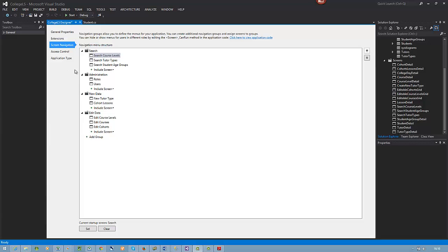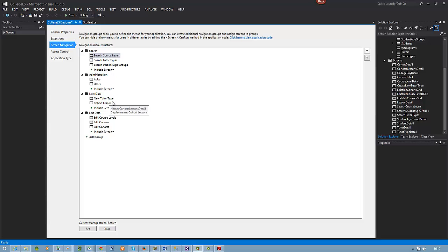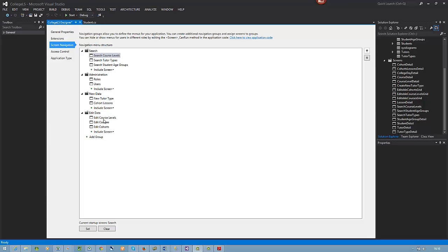I've now created all the changes I wanted to make. In my Search I can search by course level, by tutor type, and by age group. In my New Data I can add tutor type, cohort, and lessons. In my Edits there's my editing screens.